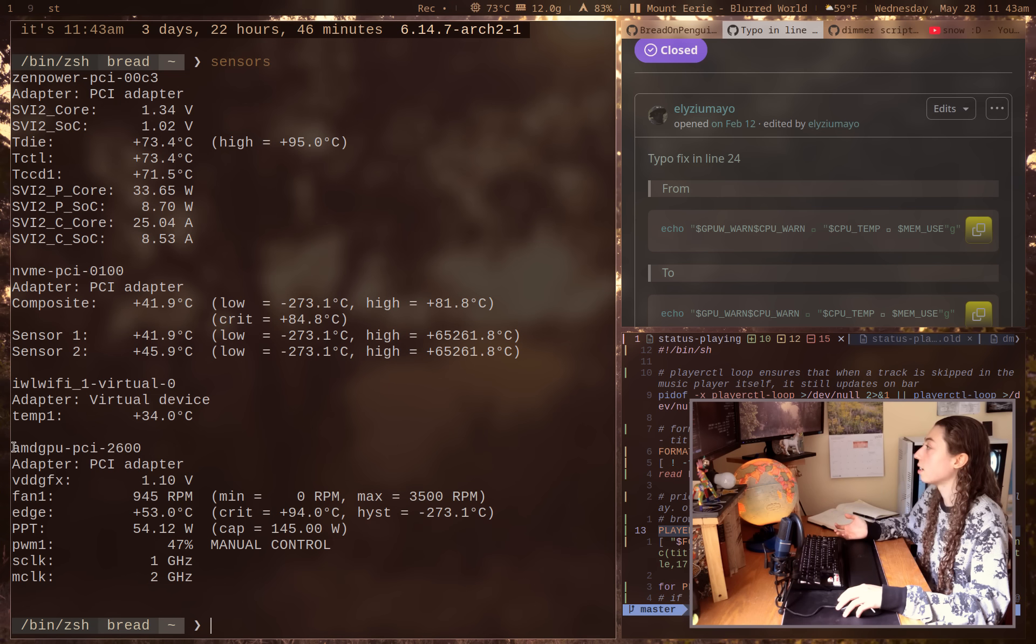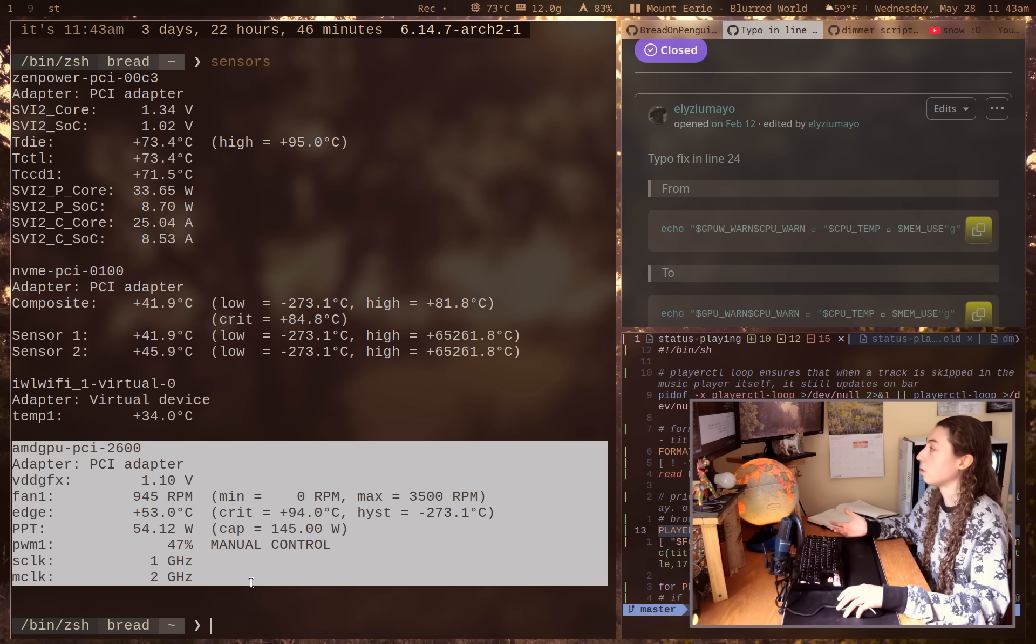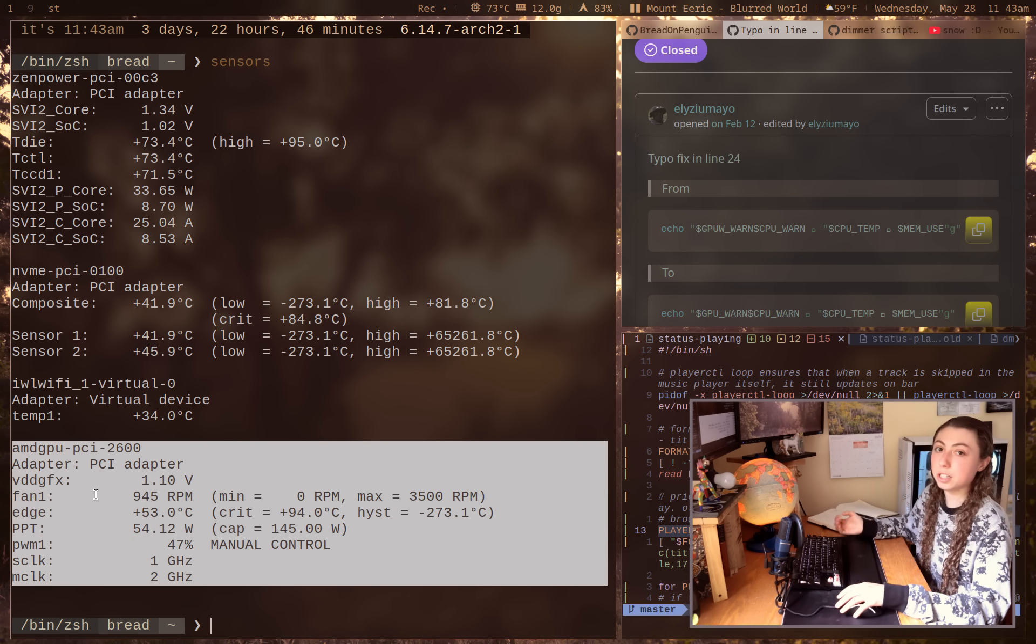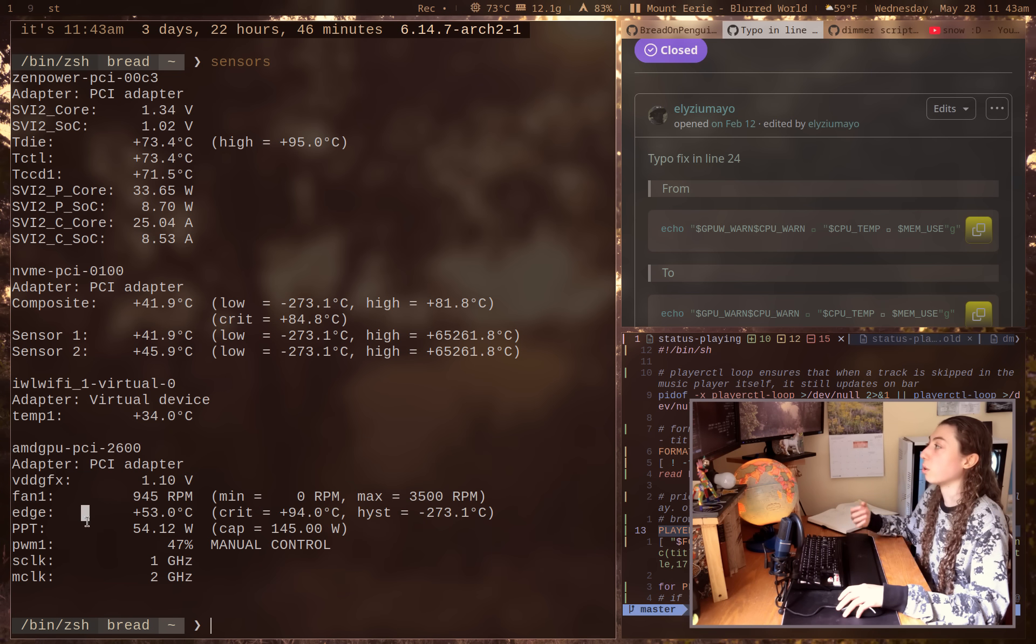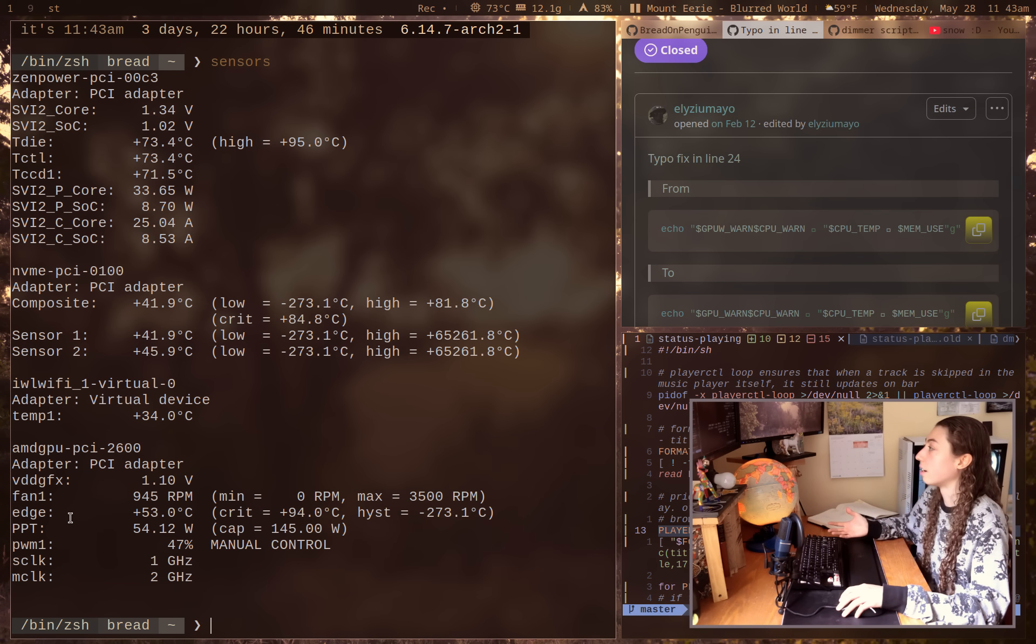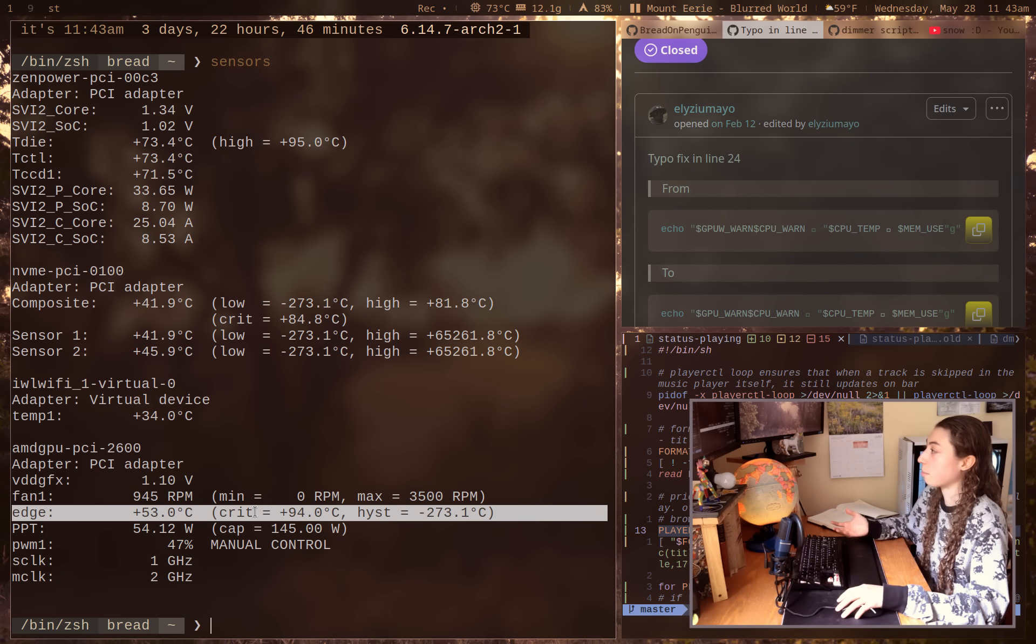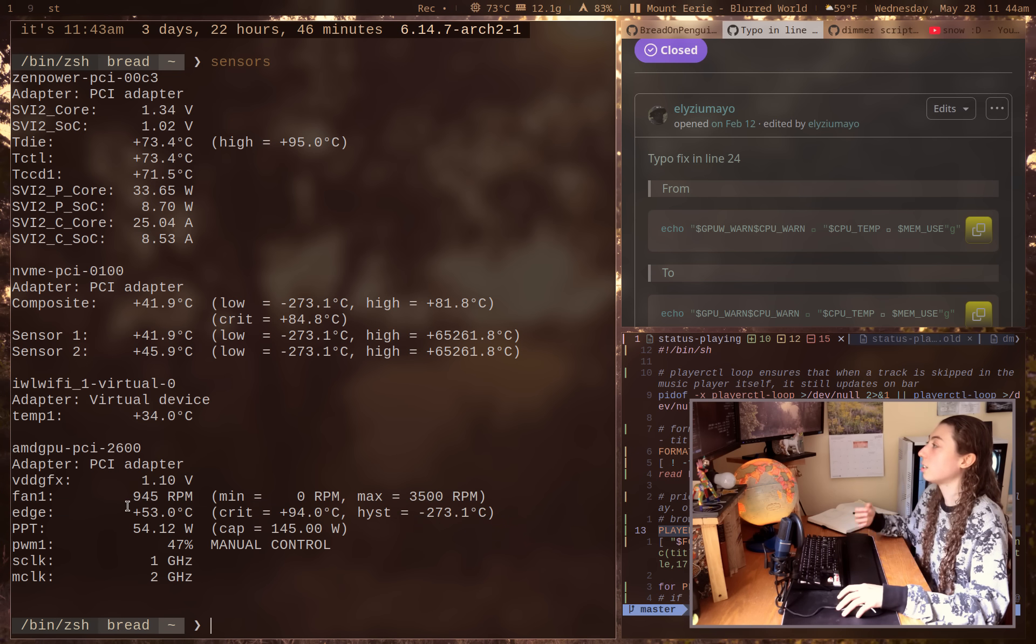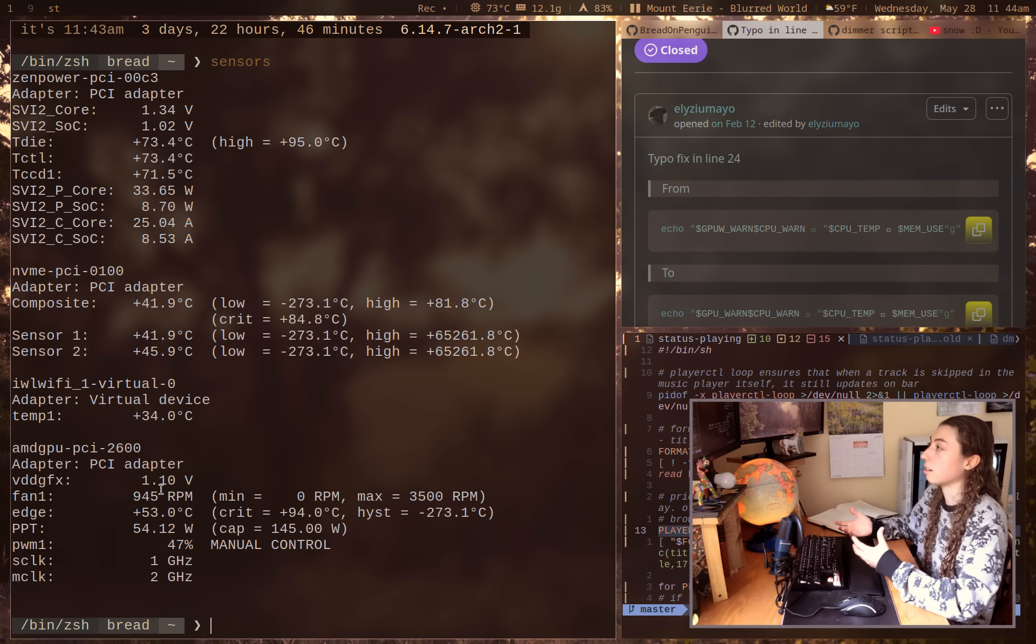So for example, I've got a specific AMD GPU. This is what the sensors output for my GPU is going to look like. But if you had either a different AMD GPU or you had an Nvidia GPU or whatever else, this is the specific line that's got my temperature for my GPU on it, but somebody else's might look completely different.